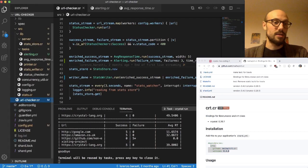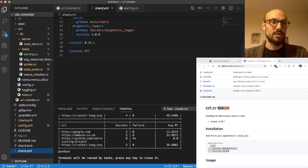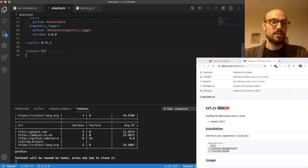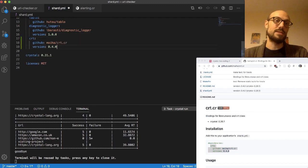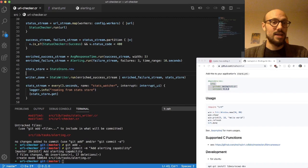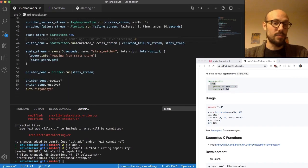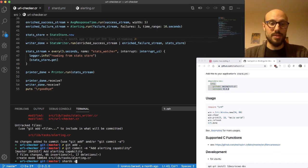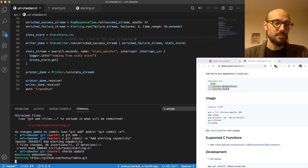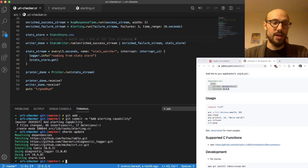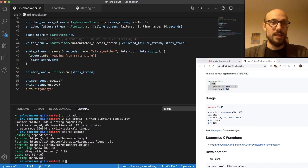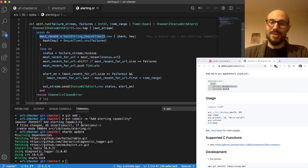In the shard.yml for the second time in this session, I'll introduce this new dependency on CRT. I'm gonna run shard update. There we go, now we depend on CRT as well. And then I'm gonna go to our printer module.